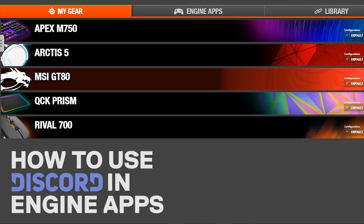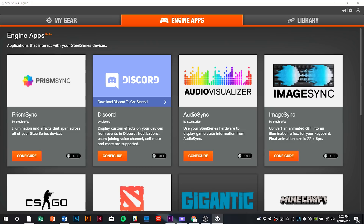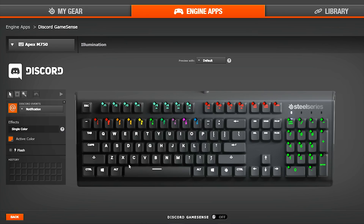Hey everyone! Today we'll be going over using Discord in the SteelSeries Engine apps. First, you'll want to activate the Engine app and configure it to personalize it.